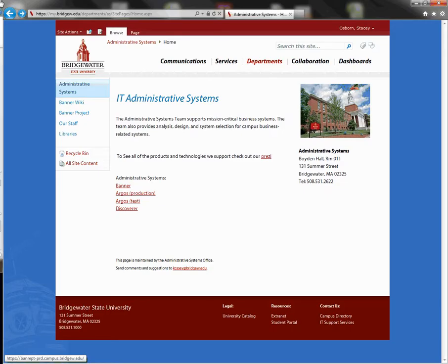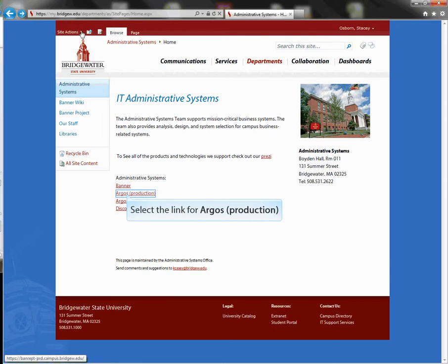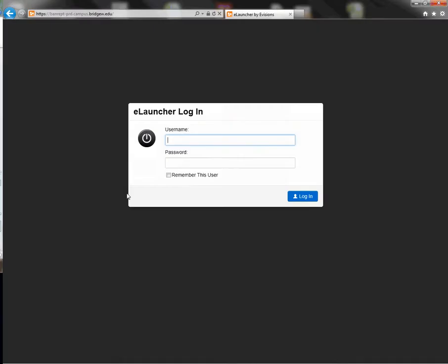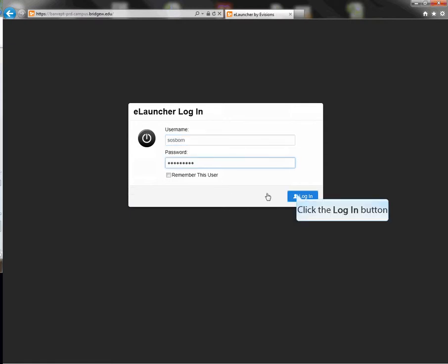To begin, click the link for Argos production. Enter your Bridgewater State University username and password. Click the login button or press the enter key.